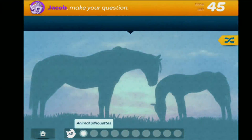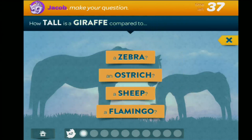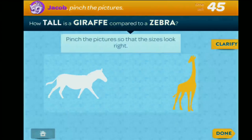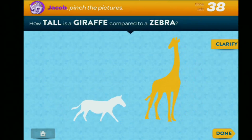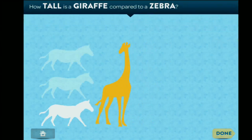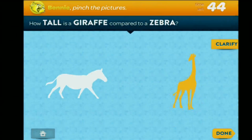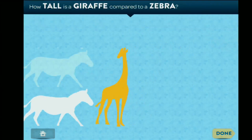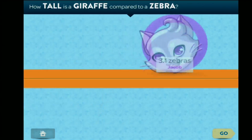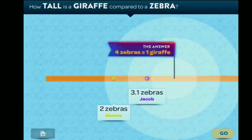And now we'll play a very different kind of estimation — visual estimation. How tall is a giraffe compared to a zebra? This is pure visual estimation. So I'm going to pinch these until they look about right — maybe like that. That's my estimate. And now you get a chance. The game goes through four different types of estimation: numerical, pure visual, and comparison.